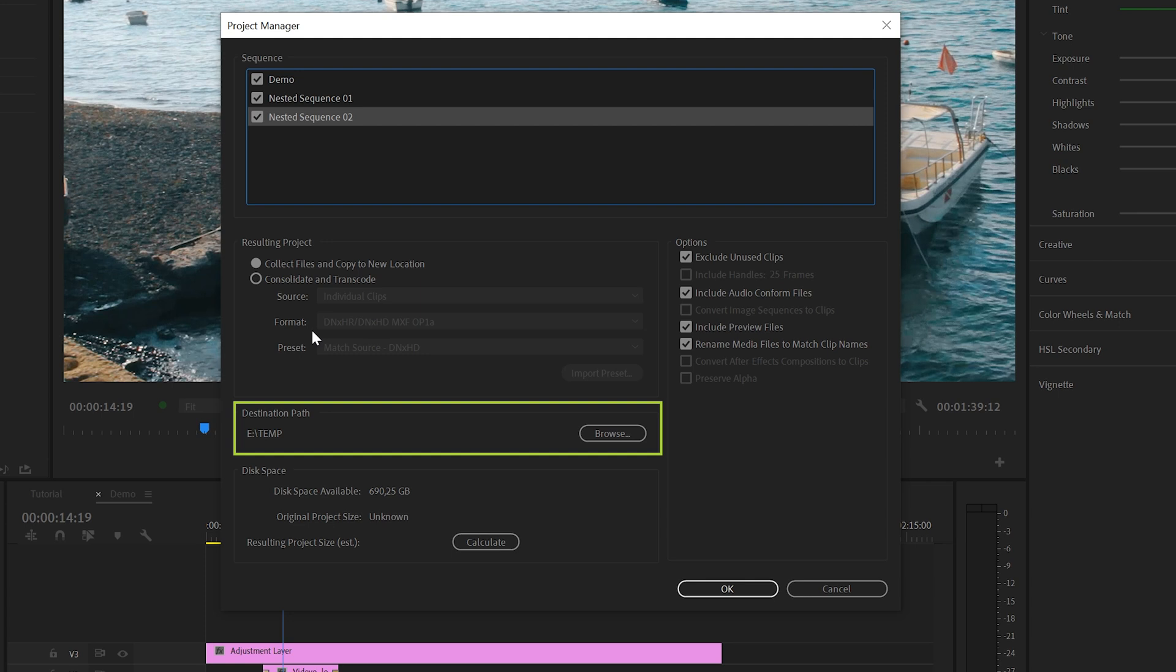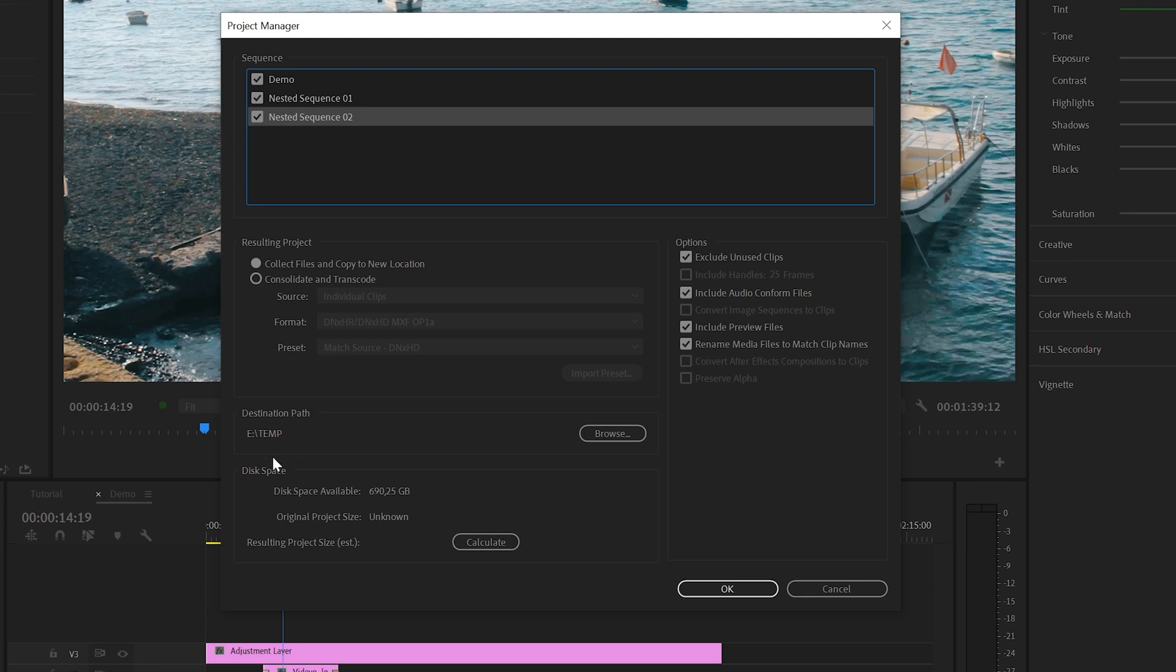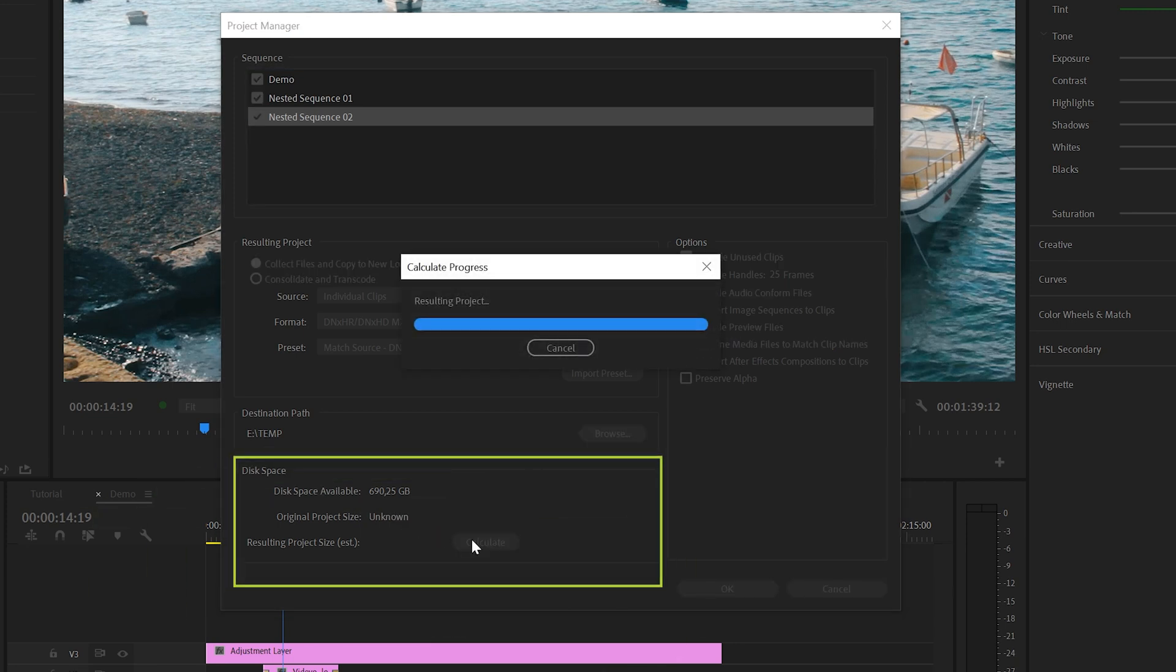Below that, you've got the option to select a folder for your collected files. I'm going to save this on my E Drive in the temp folder. And if you're not sure you have enough disk space left, you can always run a check here.